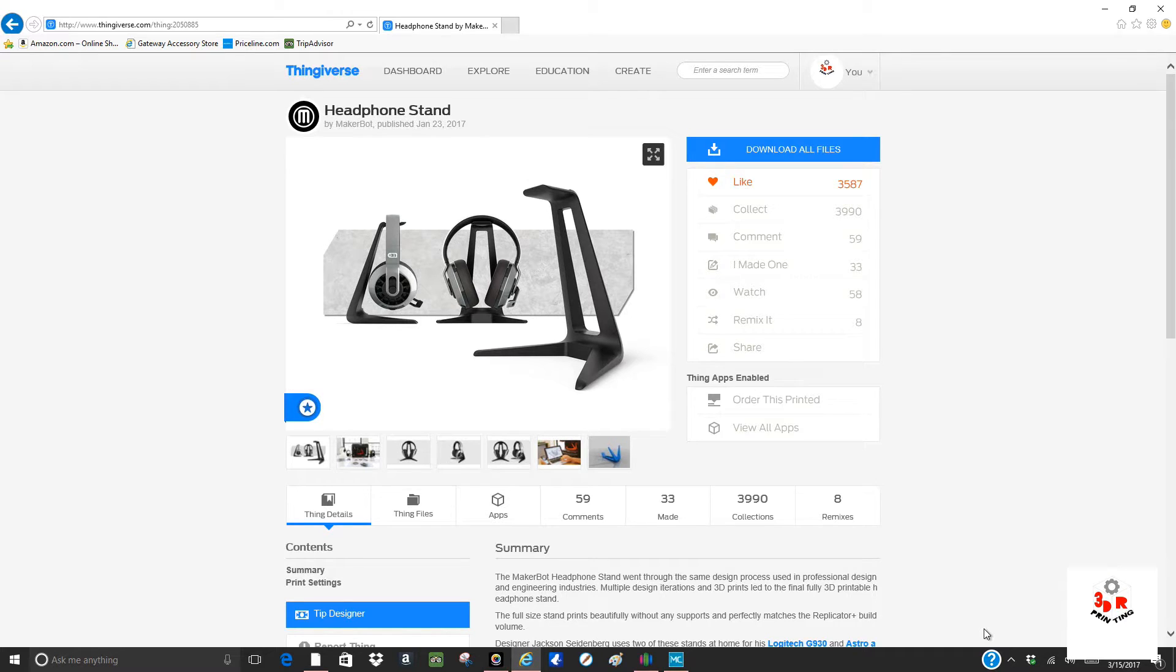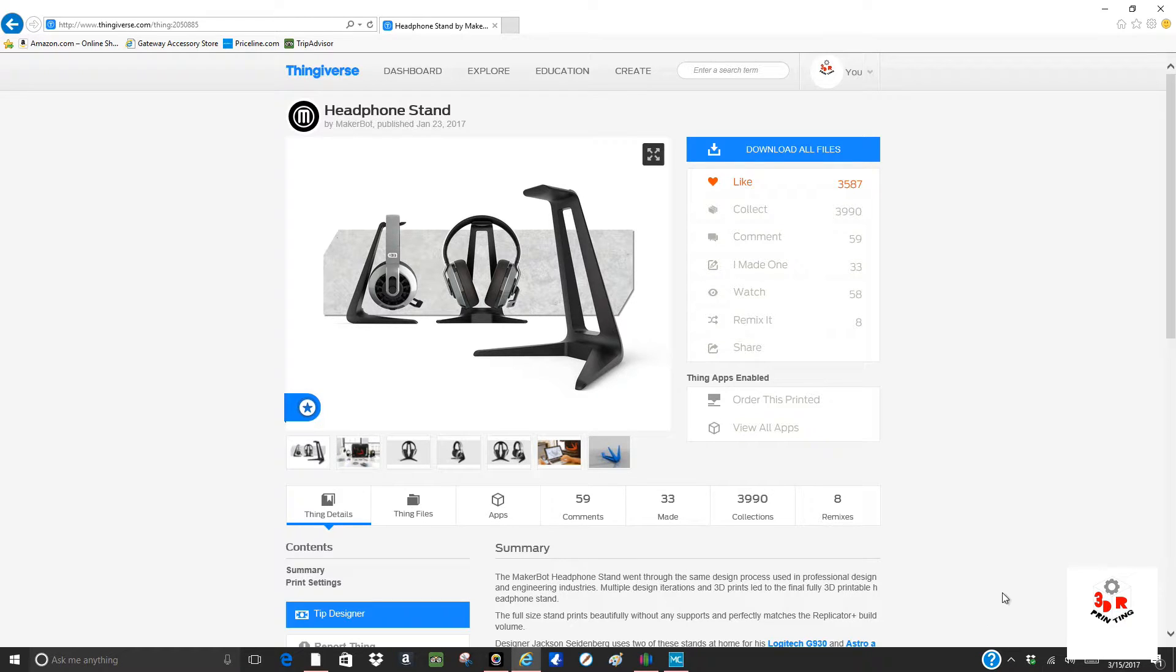Hey guys, welcome to my channel. I'm going to show you how to make a headphone stand.